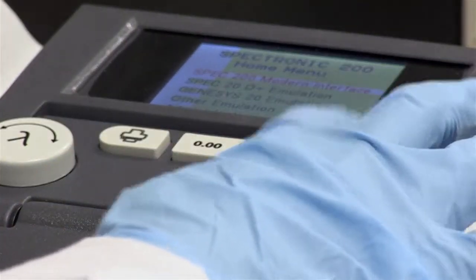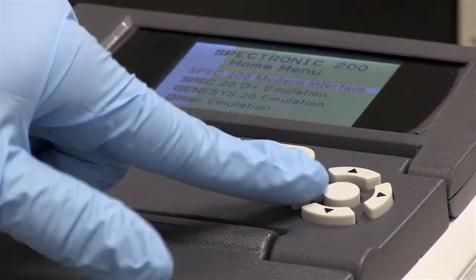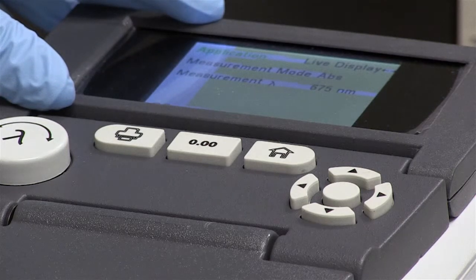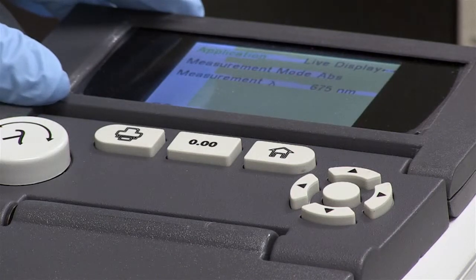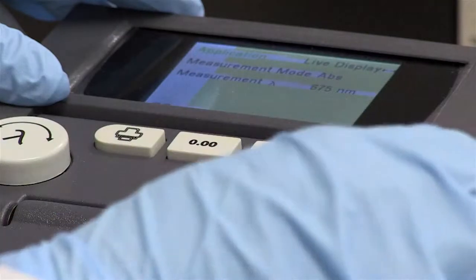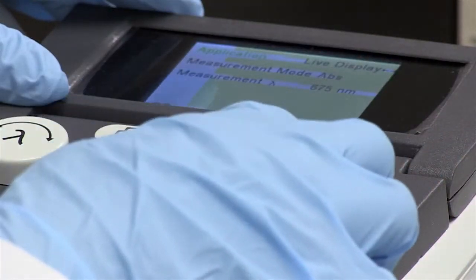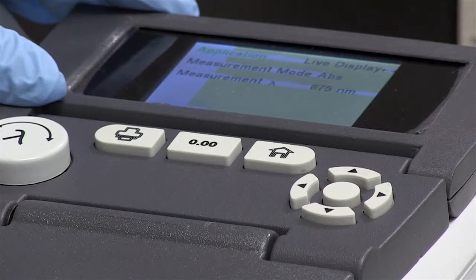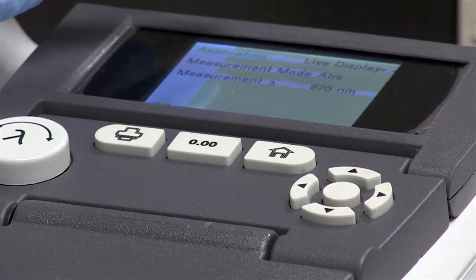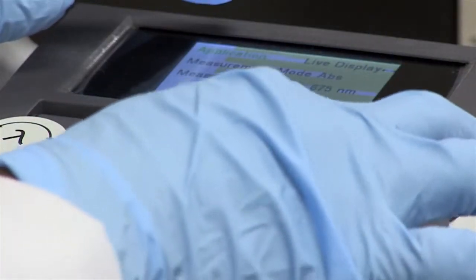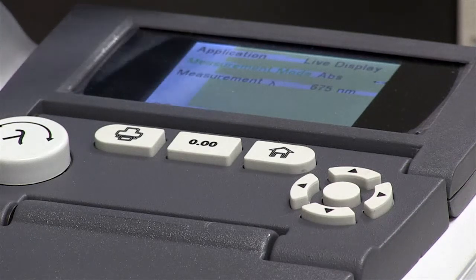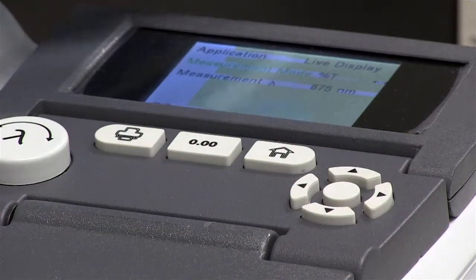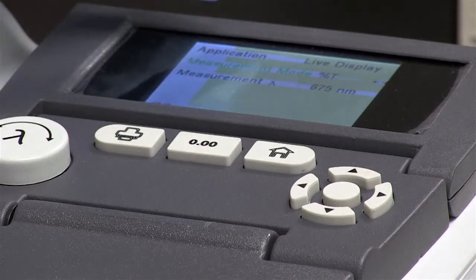The enter button is this circular button in the center of the arrow buttons. Pressing it gives us this display, and we're going to be measuring in the live display mode. We can either measure in absorbance or in percentage transmittance. If you want to change the measurement from absorbance to transmittance, press the right arrow and the sign percent T comes up.